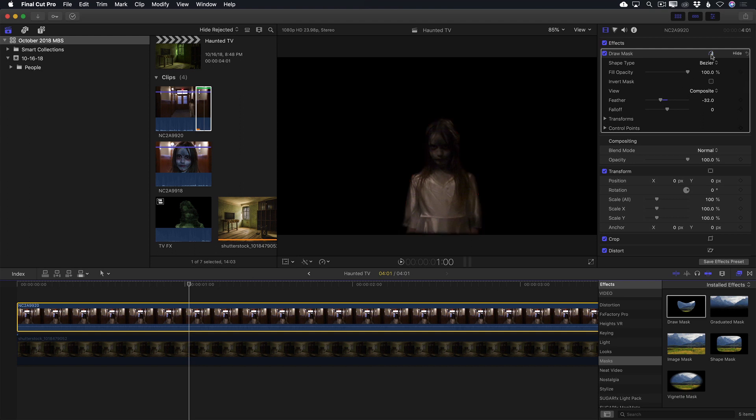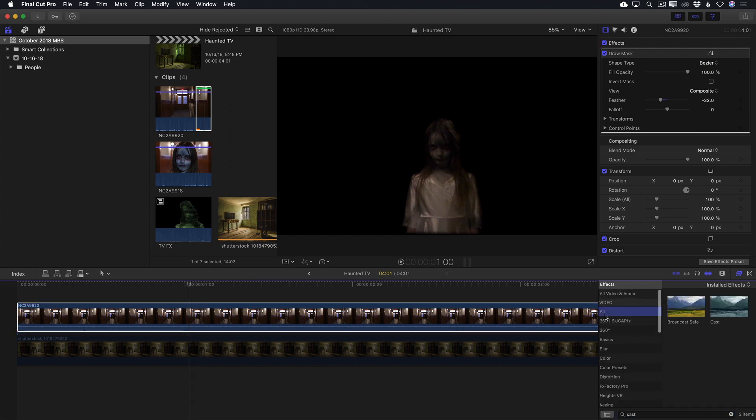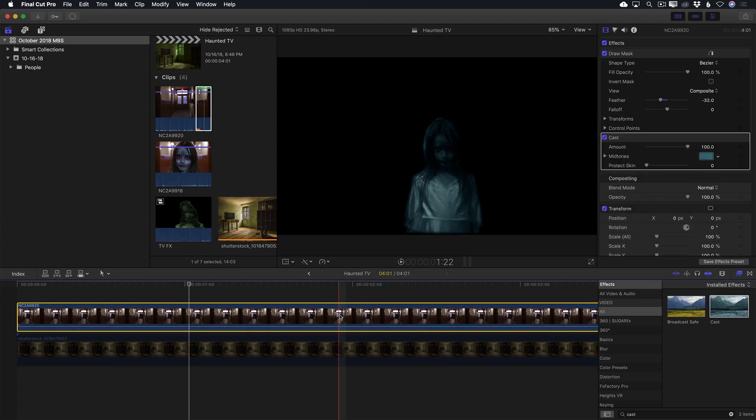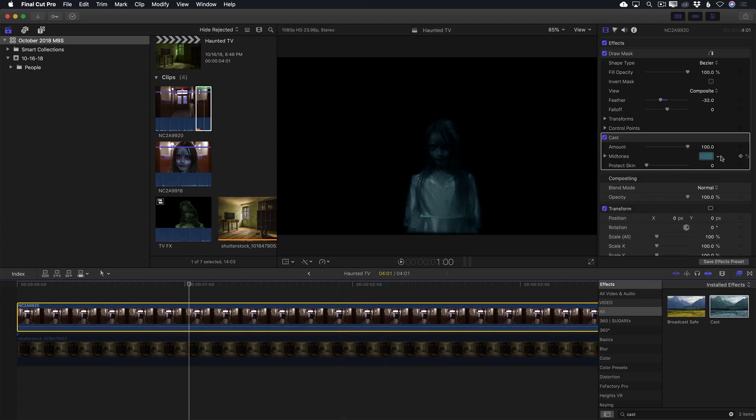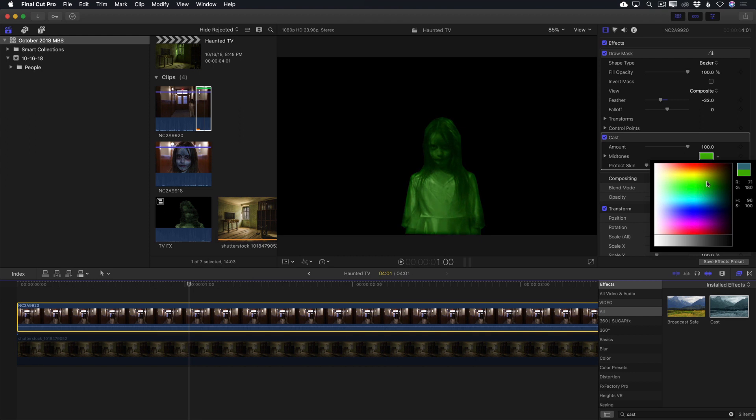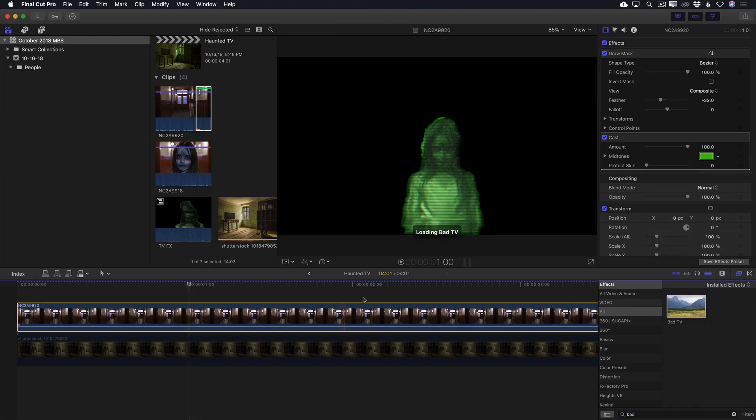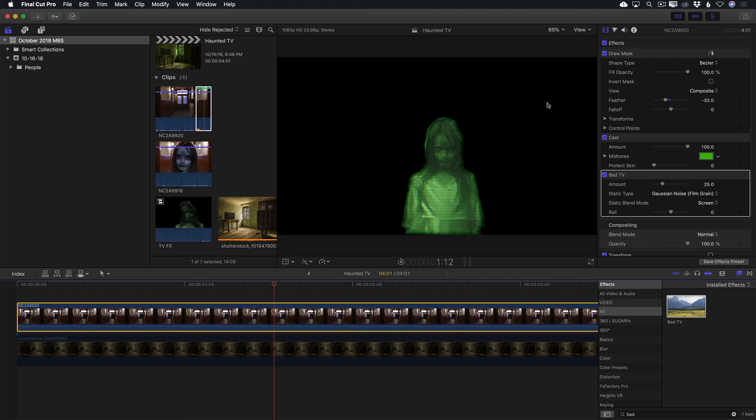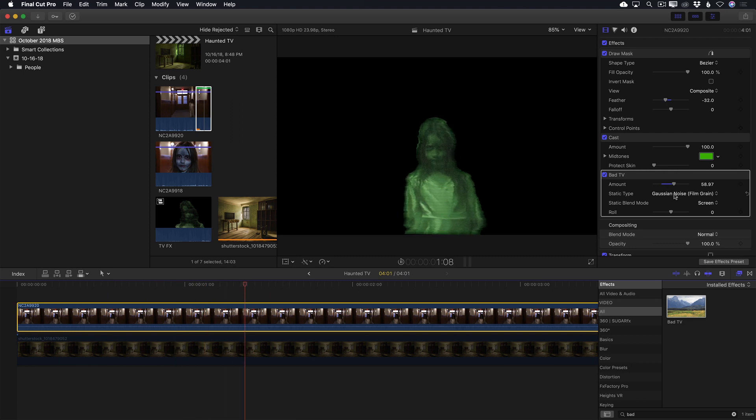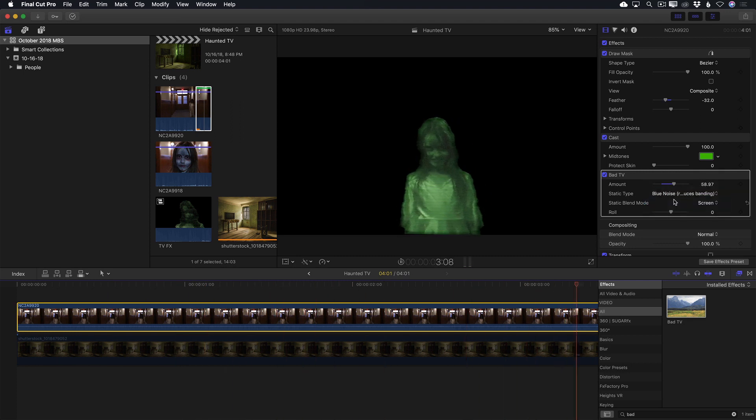In the effects browser, I'll locate the cast effect, drop it on the clip, then change the color to a ghastly green tone. Next, I'll locate the bad TV effect and drop it on the clip. As I play it back, I'll increase the amount of the effect and increase the static type to the blue noise. That looks great!